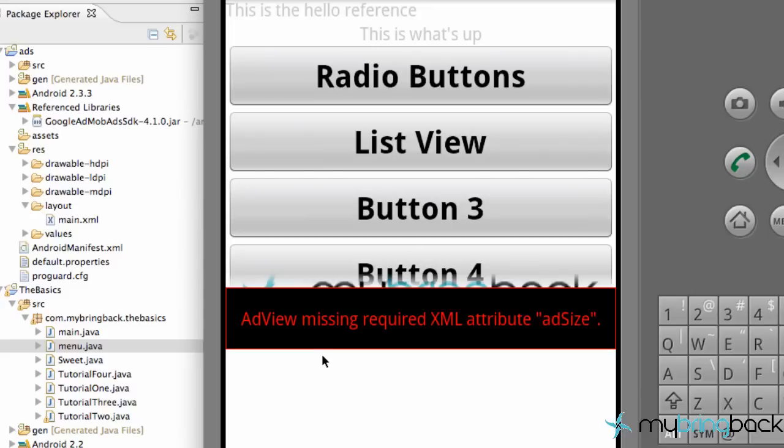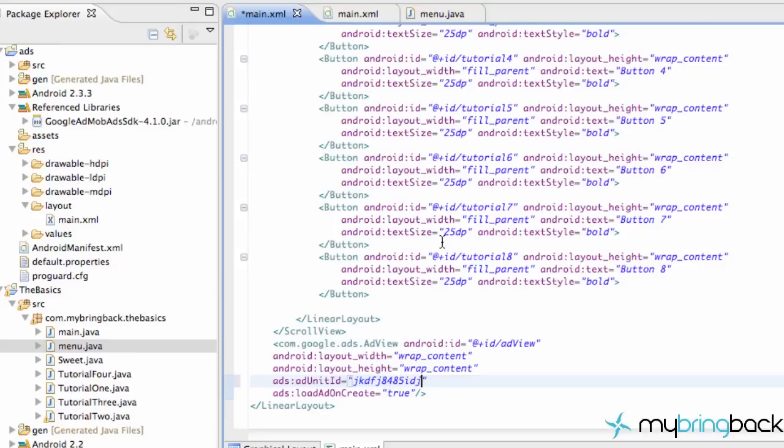Alright let's see here. Do we not set up the ad size? Alright.